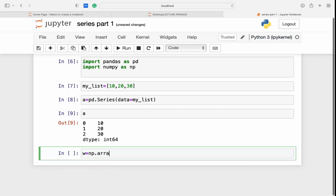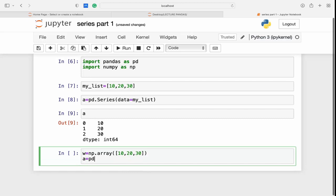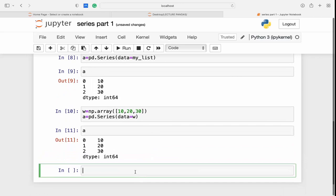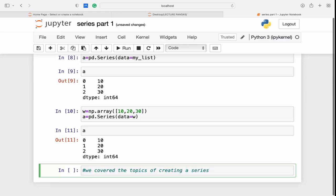Now let me create a Series from a numpy array. I need to create a numpy array first — you can refer to the numpy module if you don't know how. The syntax is the same; I just pass the numpy array instead of the list. I get the same result.